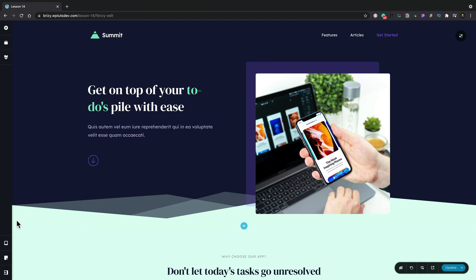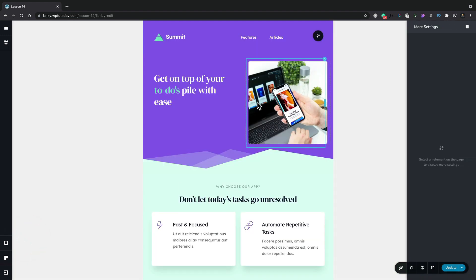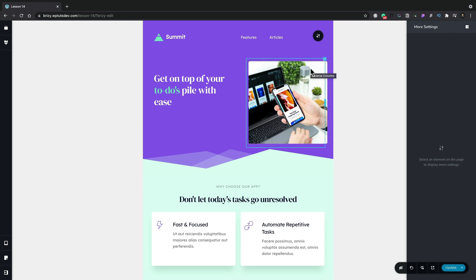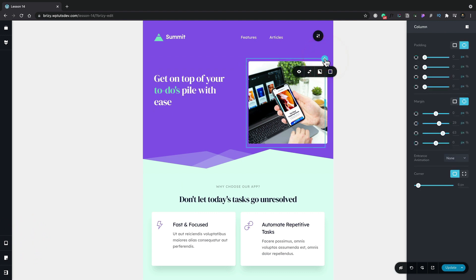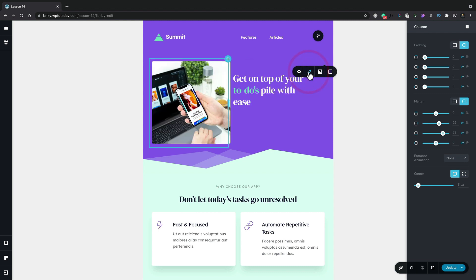So let's switch back into our tablet view and let's say in our tablet view we want this to actually be over the left hand side. Let's simply select the column, click the little blue arrow and we're going to use the reverse column icon. Once we do that we've now reversed the columns.